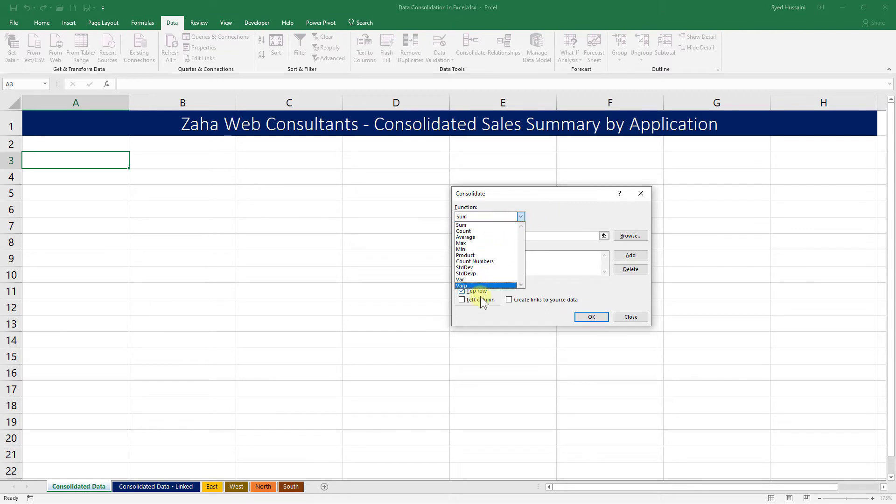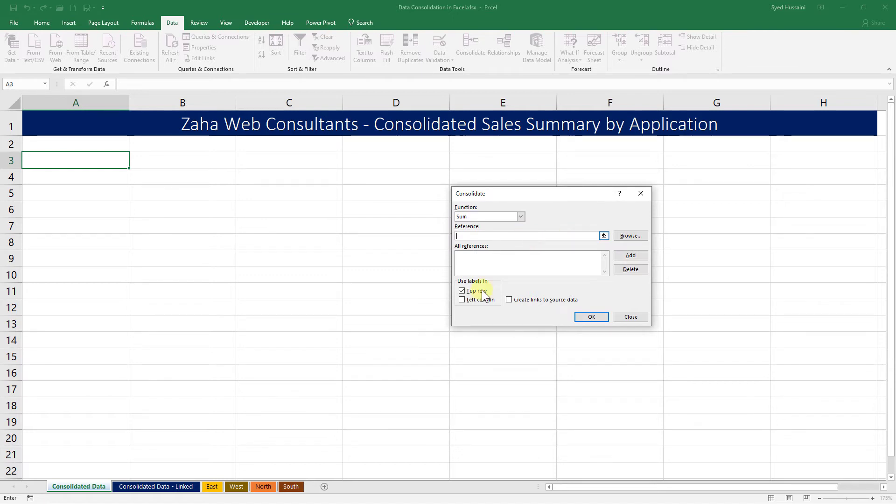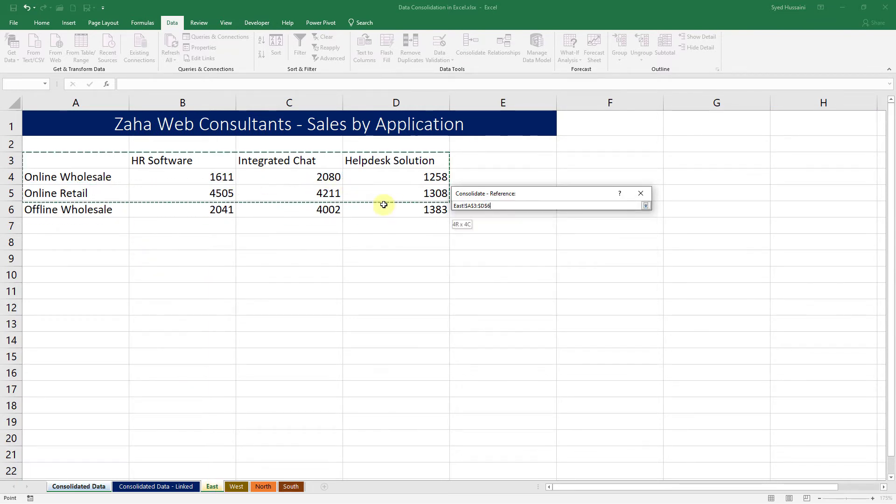There are other functions you may try with your data, but for now I will select Sum. That is, the Sum function should be applied when the data is consolidated into this worksheet. Now I need to add references. By placing my selection in the reference cell, I will go into the first sheet that is East, select the range I would like to consolidate, and click on Add.